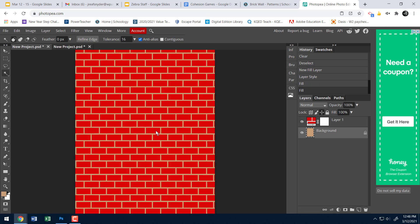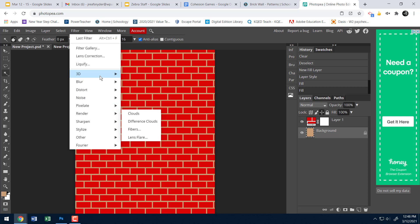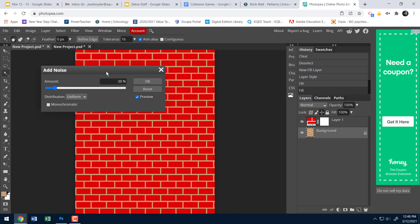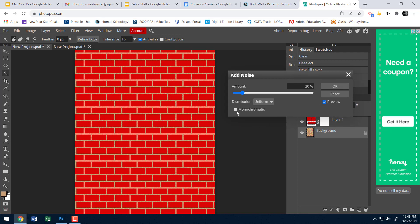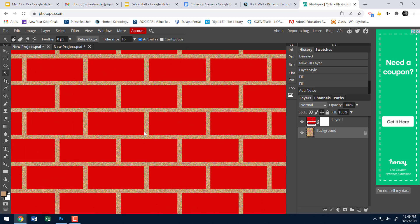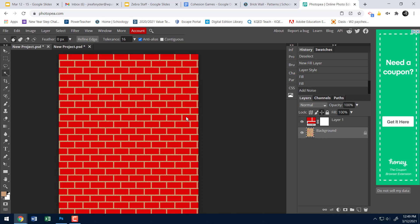We're starting to get a brick wall, but it still looks a bit cartoonish. I'll add texture to the background layer first — Filter > Noise > Add Noise. For the grout I'll leave monochromatic unchecked and set the amount to about 20–25. Hit OK. Now zooming in I can see texture in the grout, which starts making it look more realistic.